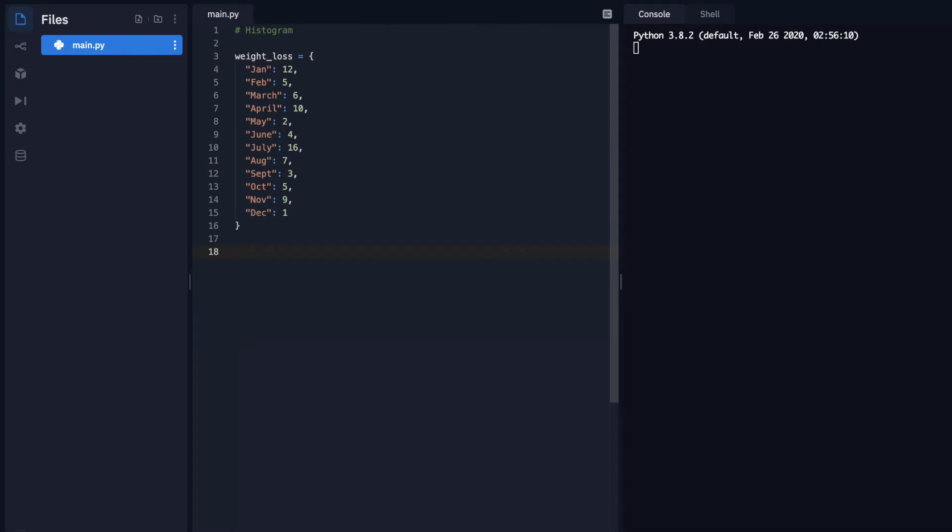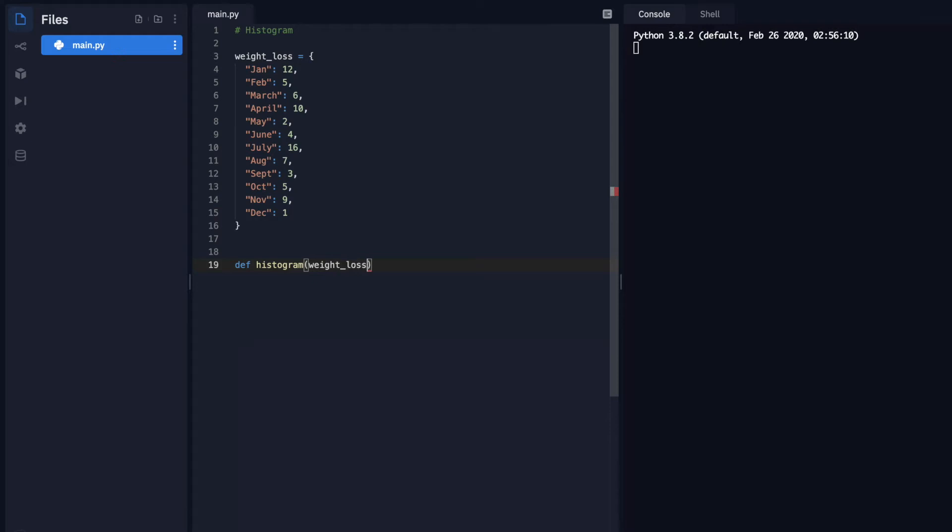I went ahead and filled out the rest of that object. So I have all the months of the year and just some random numbers of the amount of weight that we're going to lose for each month. I'm going to start off by giving it a function. So I'll define that function, and I'll just call it histogram. I'm going to pass in the object weight loss, colon, enter. And I'm just going to print it out.